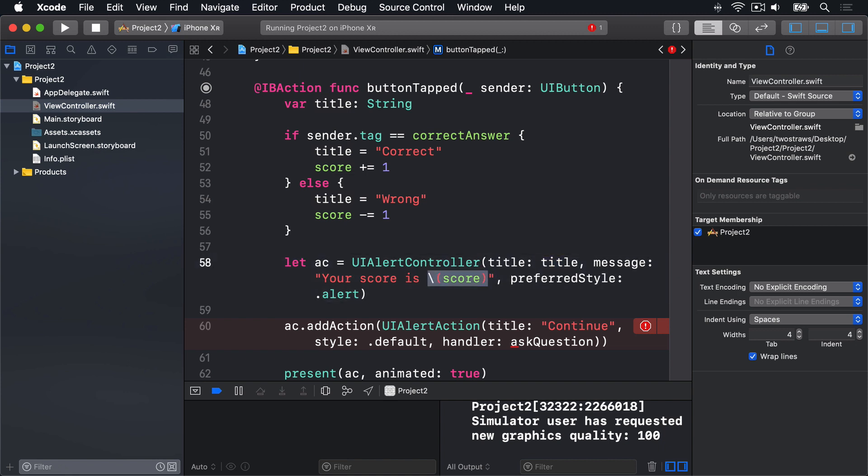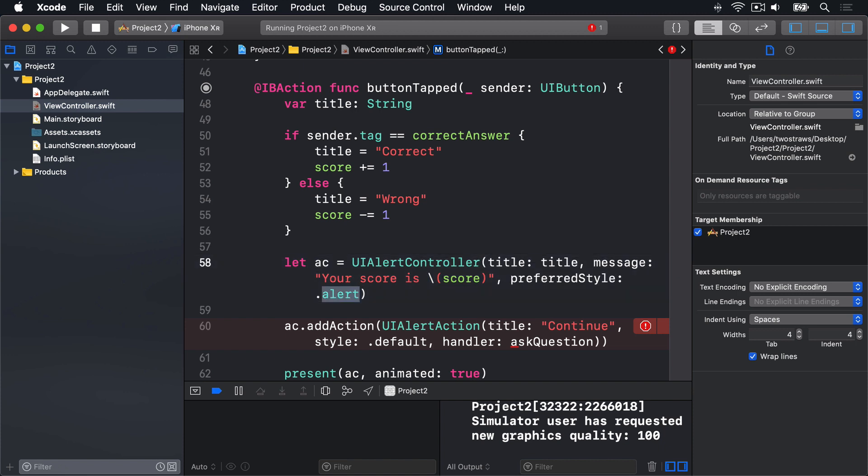But the first new thing is this preferred style .alert, that's being used for our UIAlertController. This gives us two kinds of style. A .alert, which brings the message box up over the center of the screen. And .actionSheet, which slides in up from the bottom. They are similar, but Apple recommends use alert when telling users about a situation change, and actionSheet when asking them to choose from a set of options.